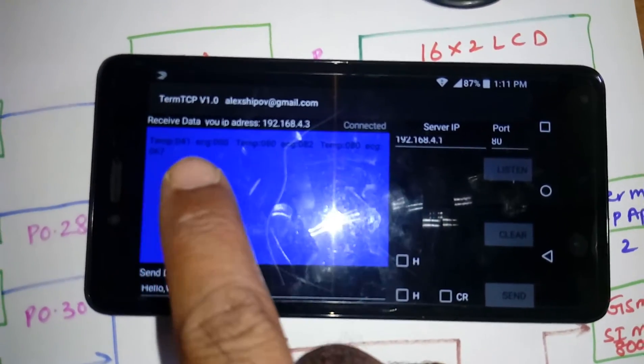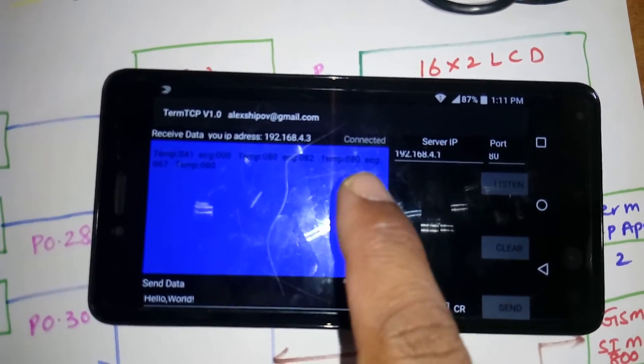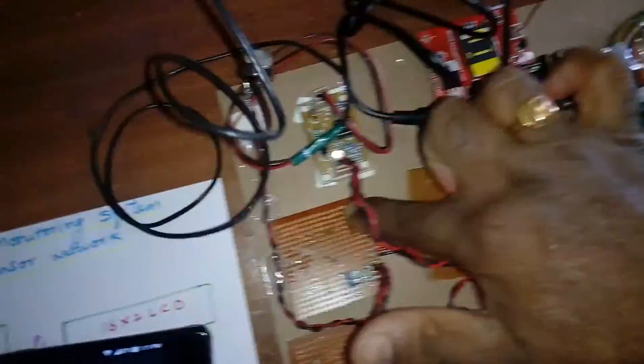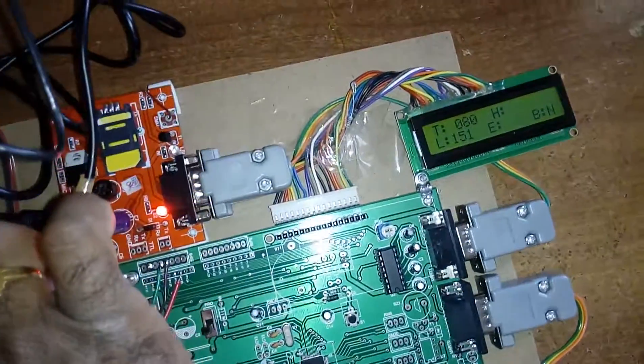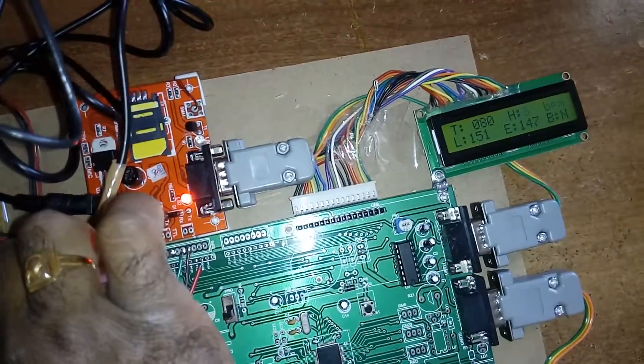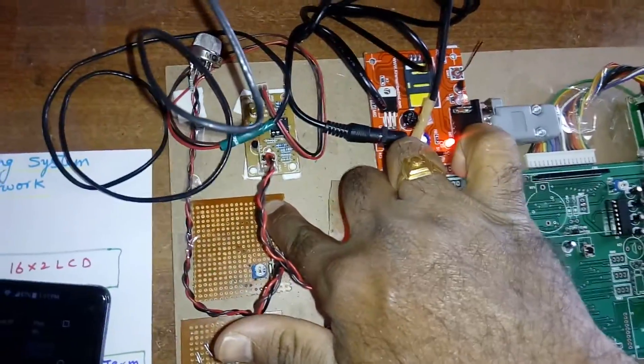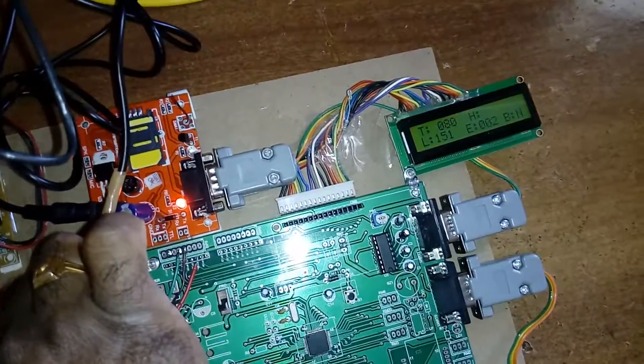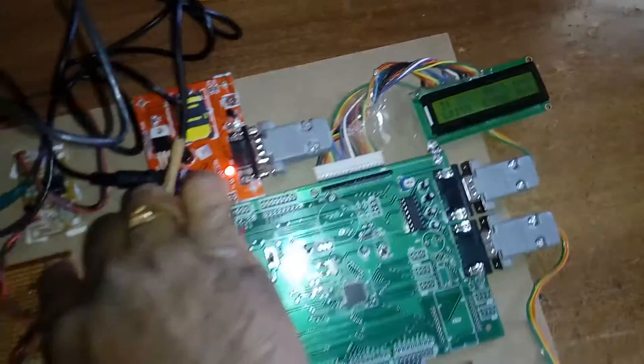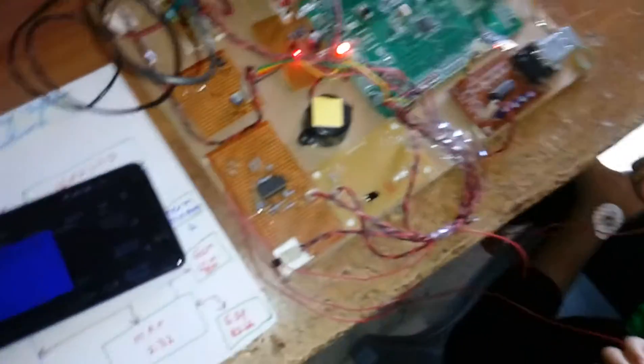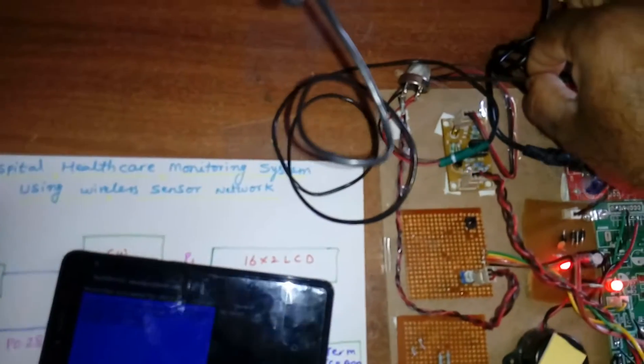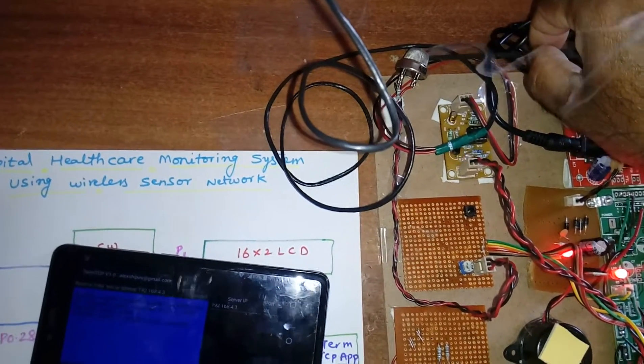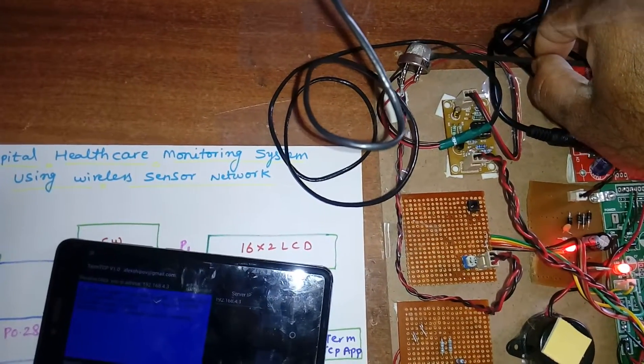We are getting temperature, ECG. If I'm going to press the heartbeat, the heartbeat value should be updated onto the LCD. 68. I am pressing the switch button. Here we have ECG probes.